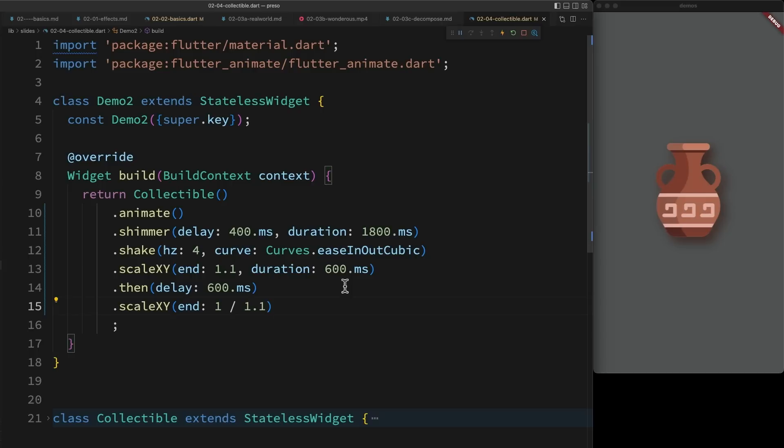The only thing that's missing now is that this isn't repeating. But to do that, we have to take a look at how to actually control our animations.